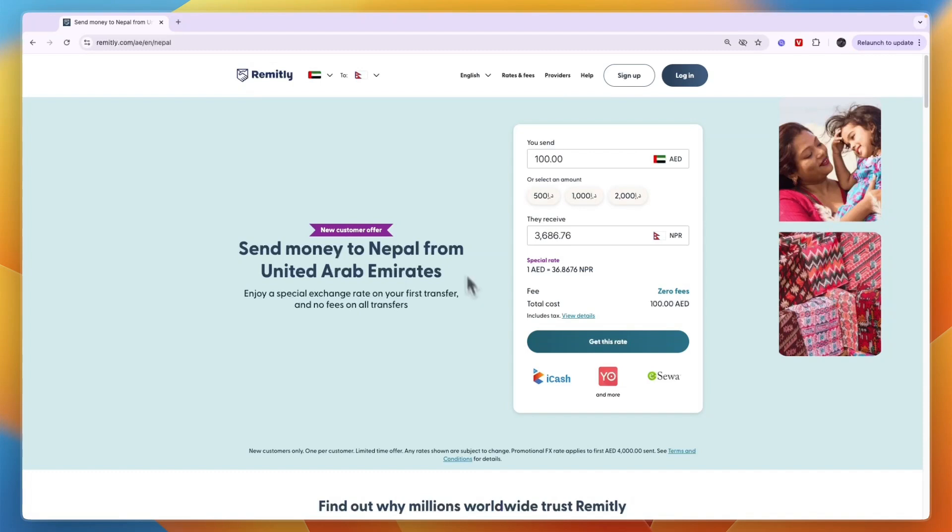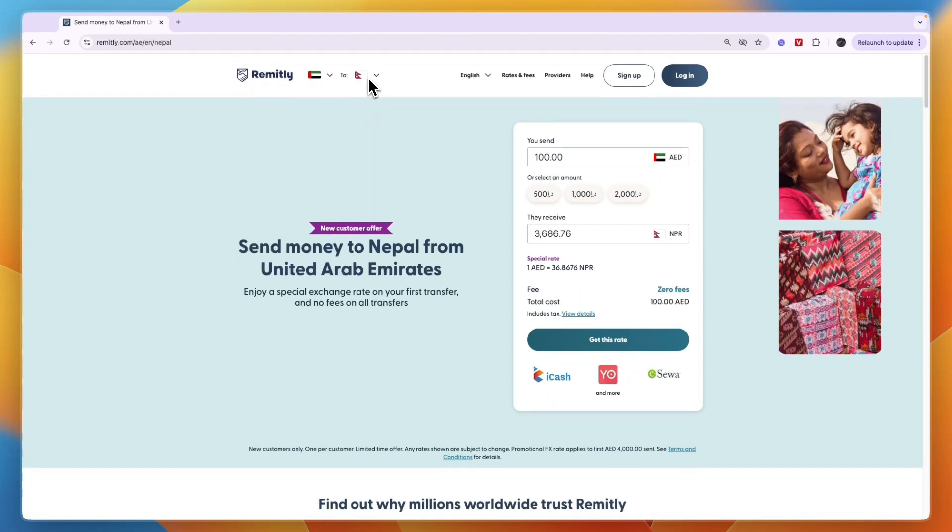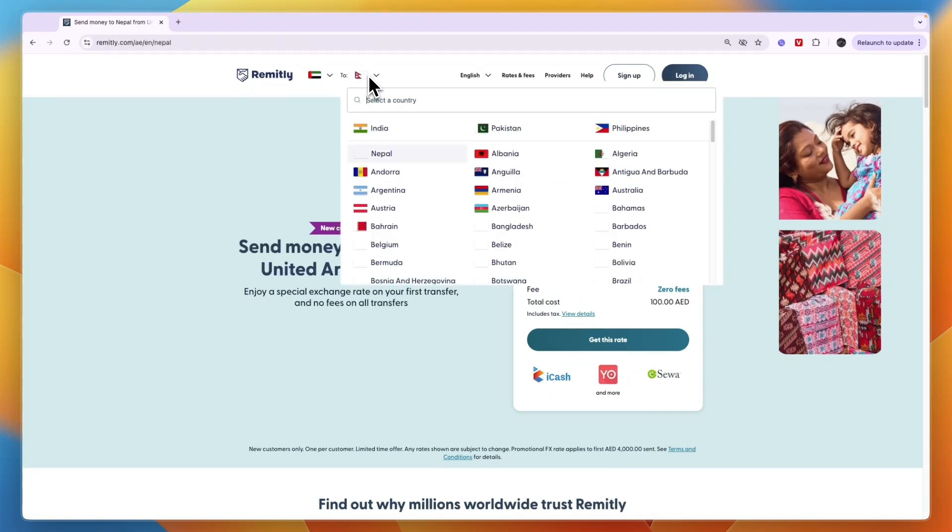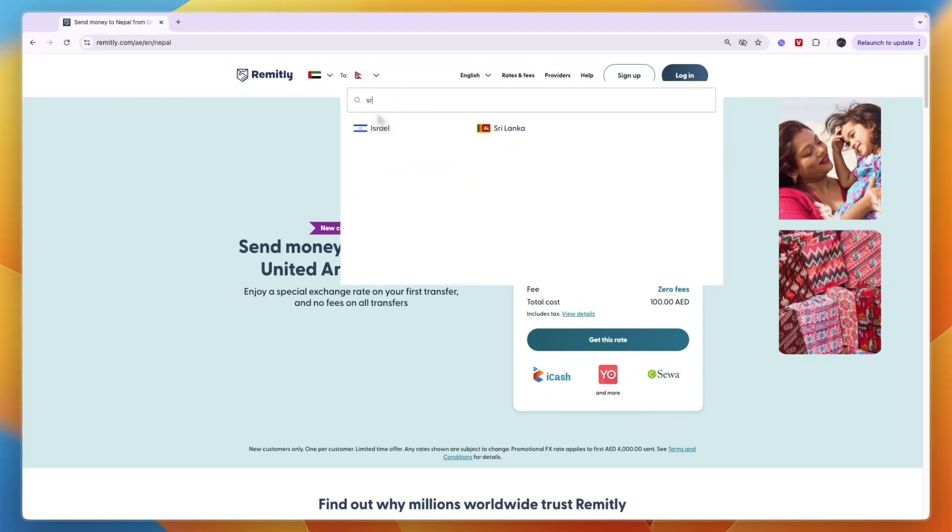Then after doing that at the top right here, just pick Sri Lanka. So for where it says to, click on the dropdown and search for Sri Lanka and select it.